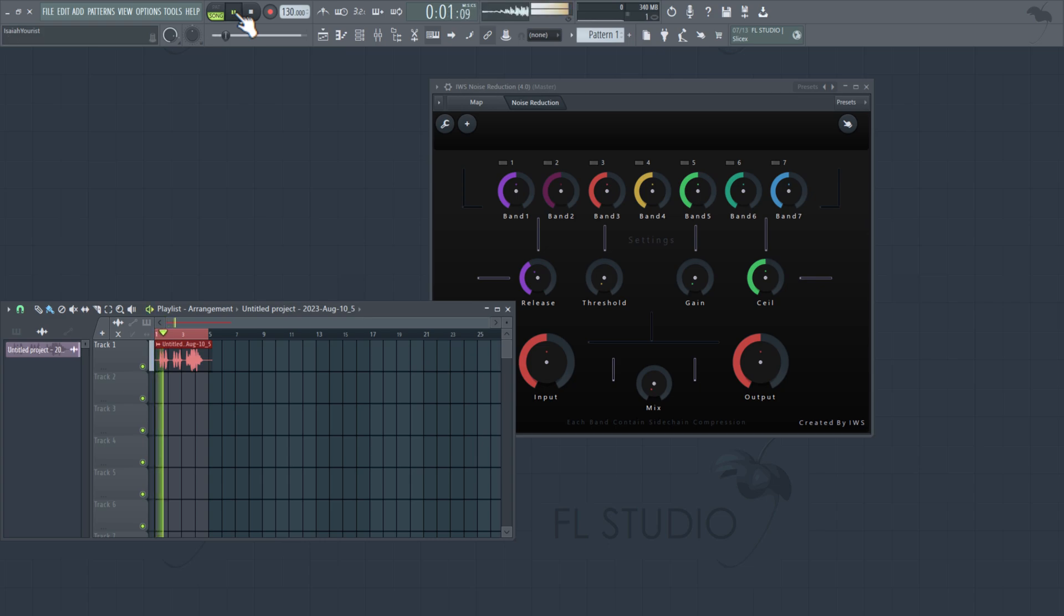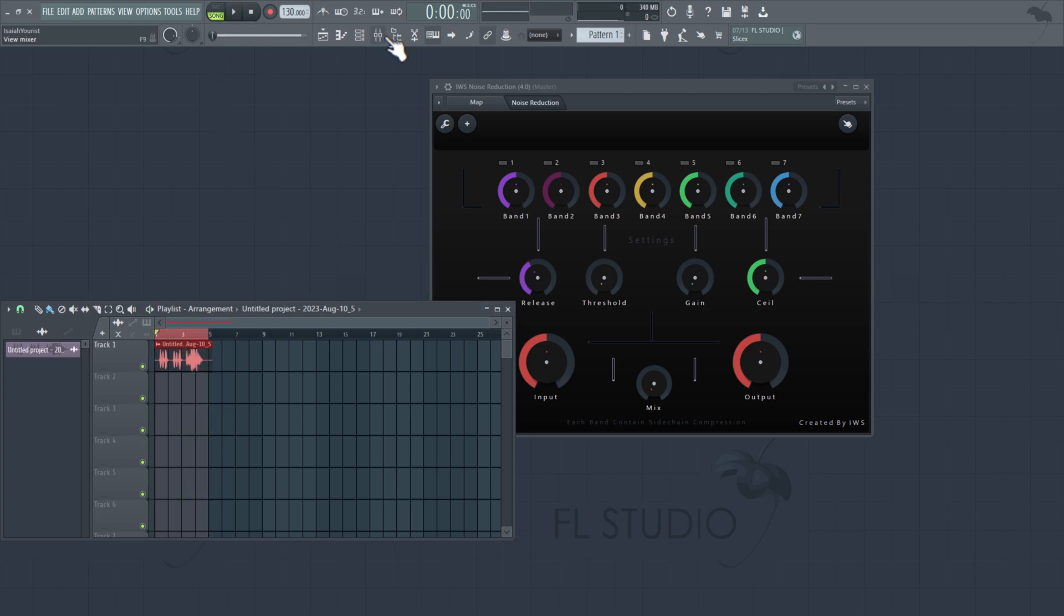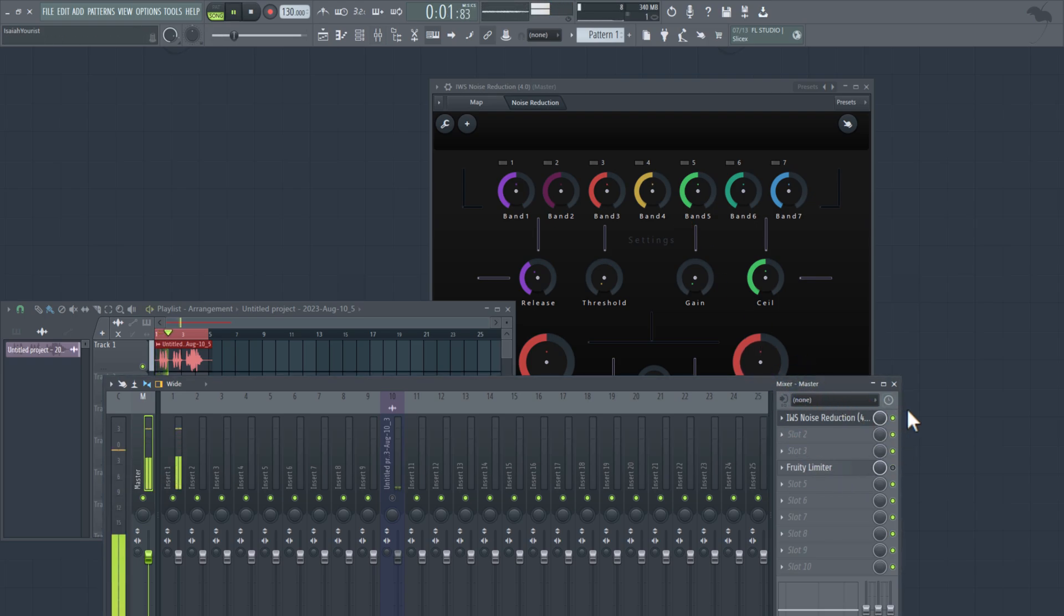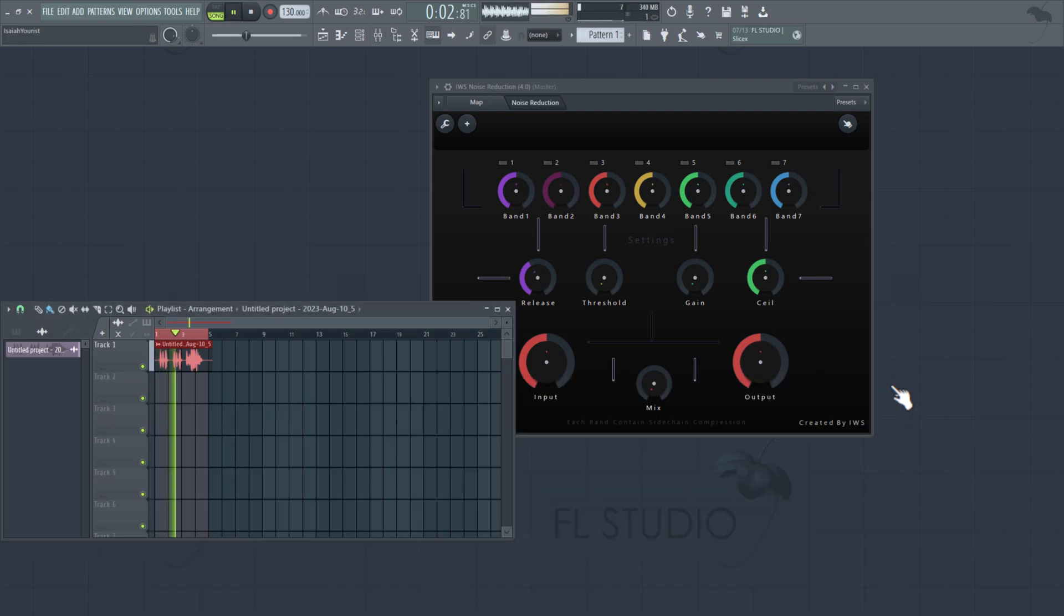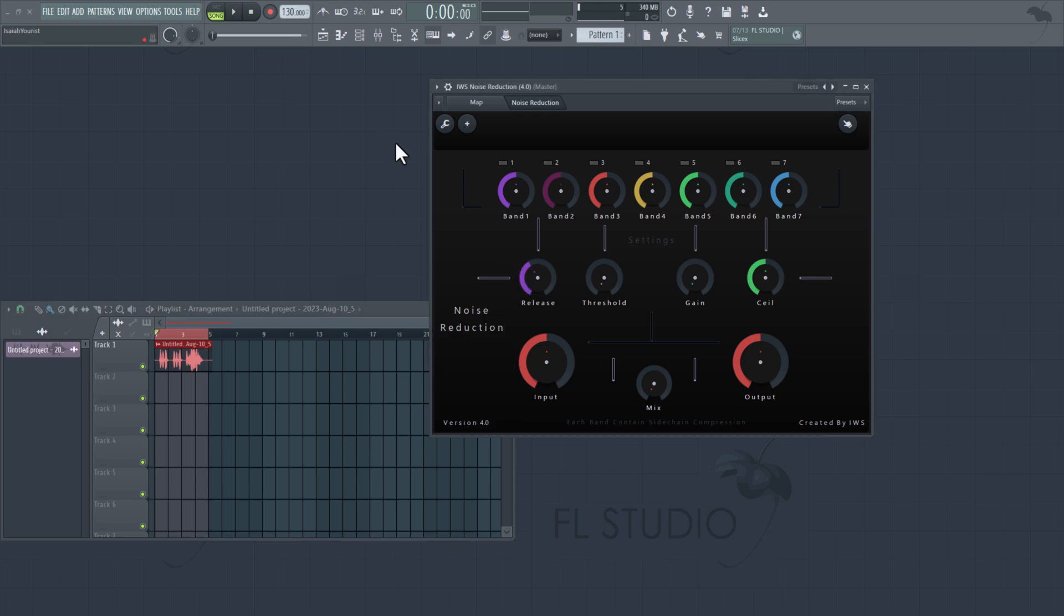Test, test, test. Test, test, test. As you can hear, I got a lot of background noises. As you can see, you can hear a crazy difference, right?